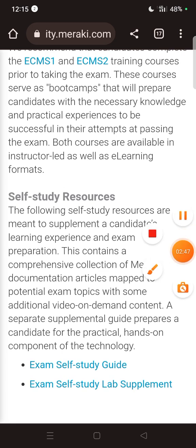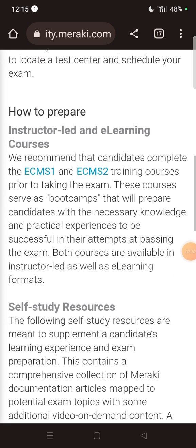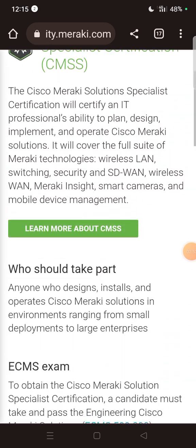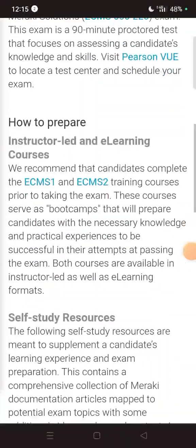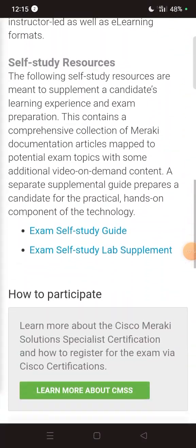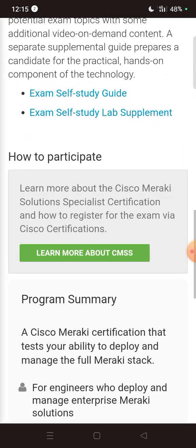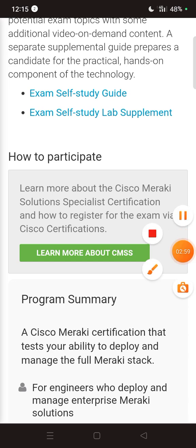I hope your questions are now clear from this video. See you again with another video where I will tell you more about these certifications and details. I hope you enjoyed the video and got a lot of information from it. Thanks for watching.